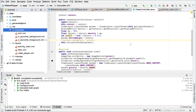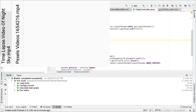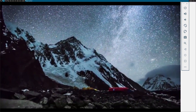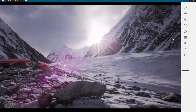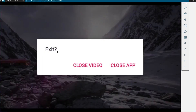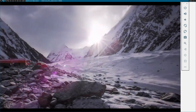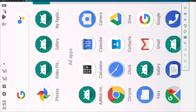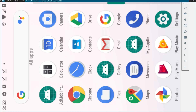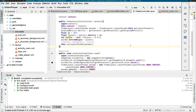We also have the option of pressing the back button, so let's check the back button functionality. Opening the app and showing the buttons — here you can see a larger view of the app. If I click on the back button, a dialog appears to exit the app. We can either close the video or close the app. If we click close video nothing happened, so we found an error there. If we click close app then the app is successfully closed.